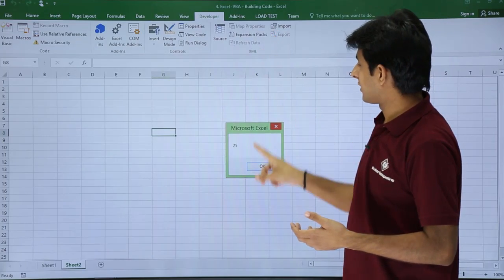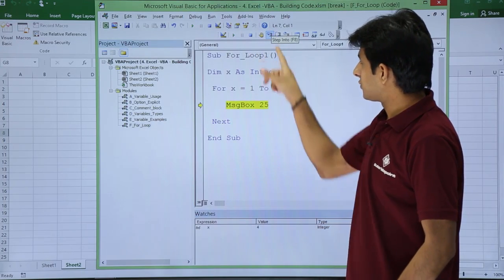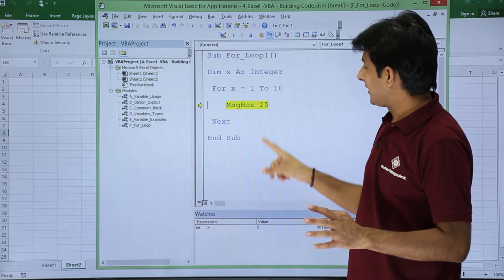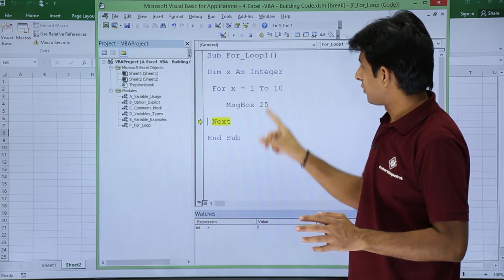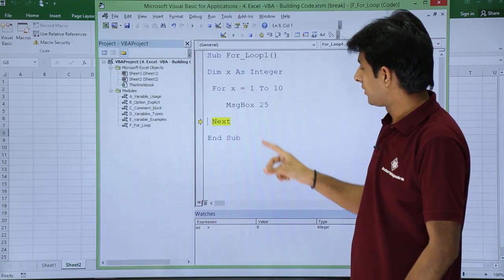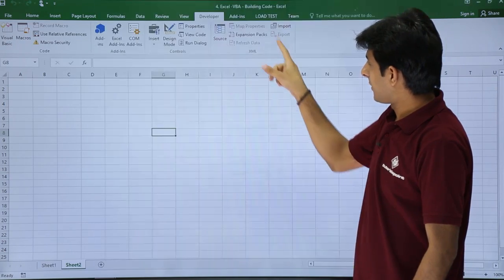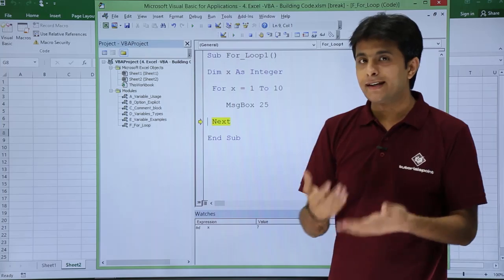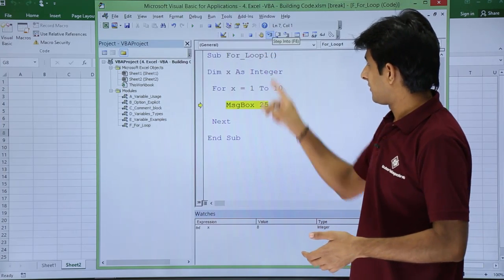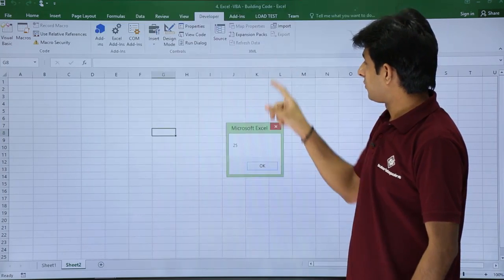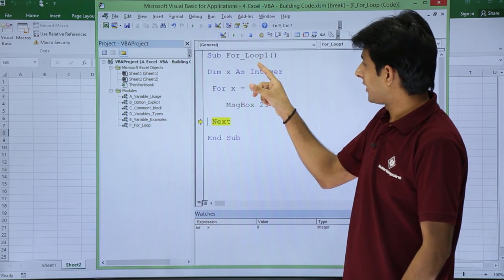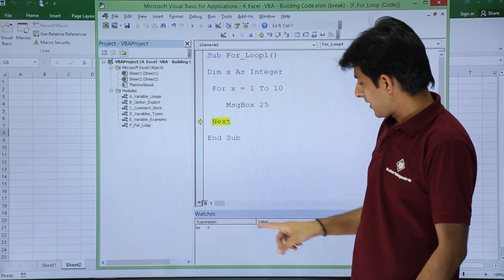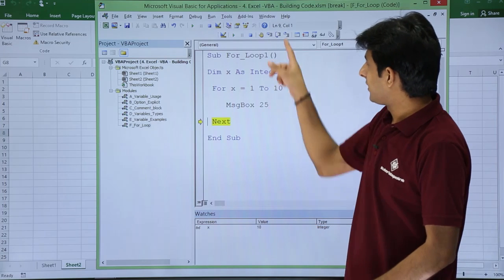Now if you observe, I will execute step into faster. At the end when the number 10 comes I can show you the value here. Now x value is 7, till 10 I will keep on repeating. So it is going back again to this place.